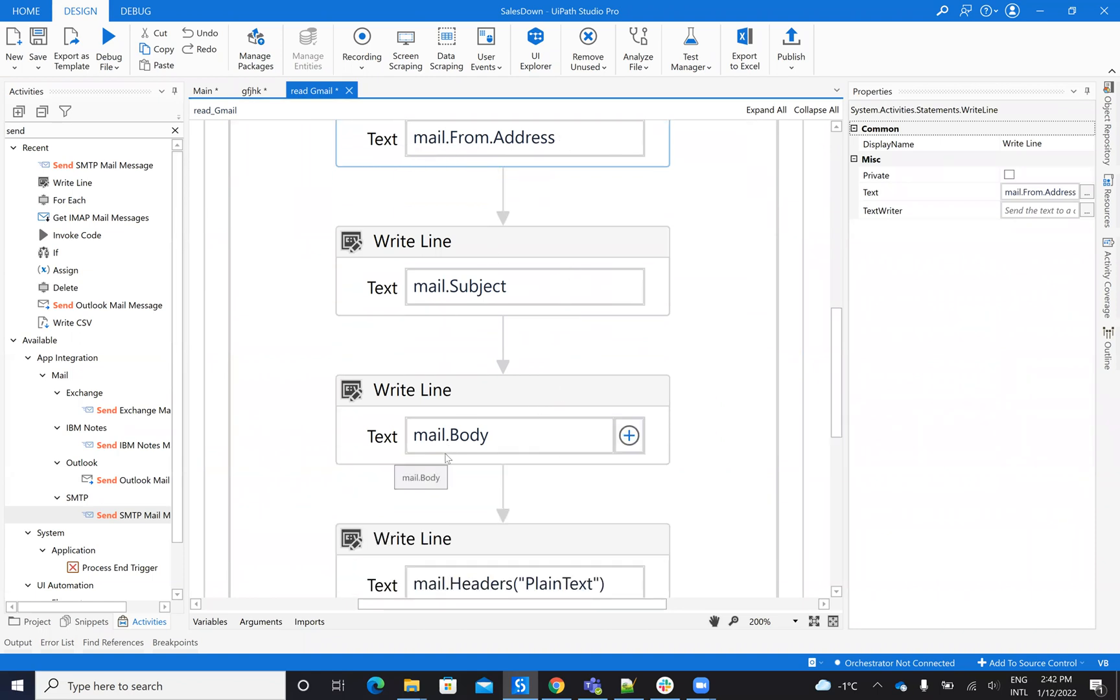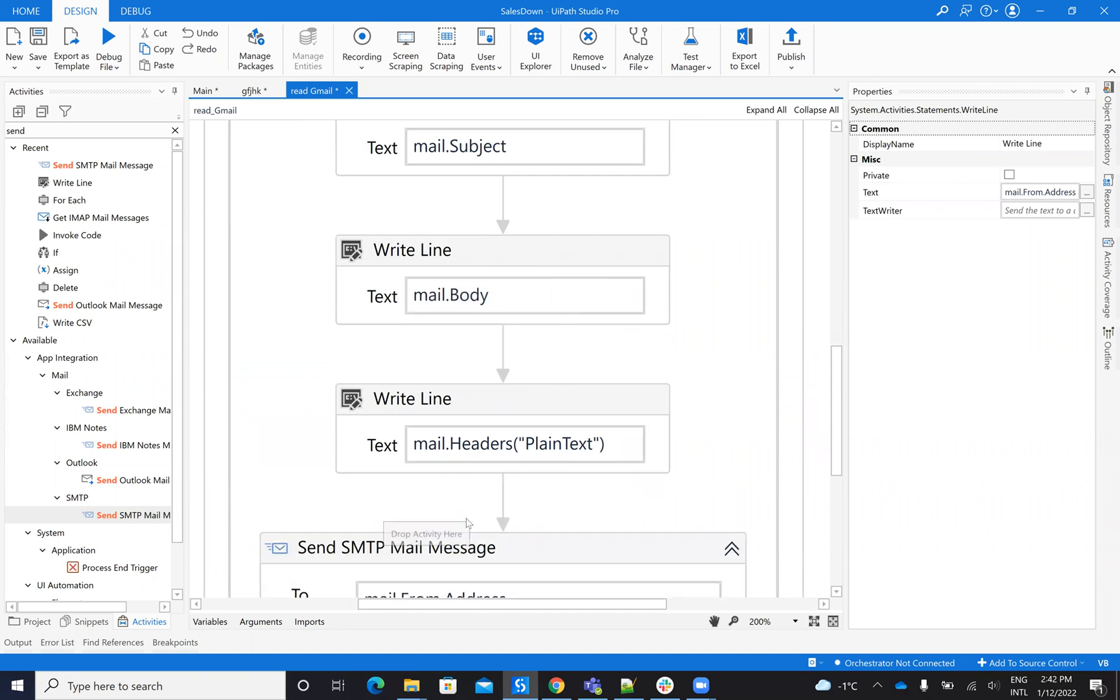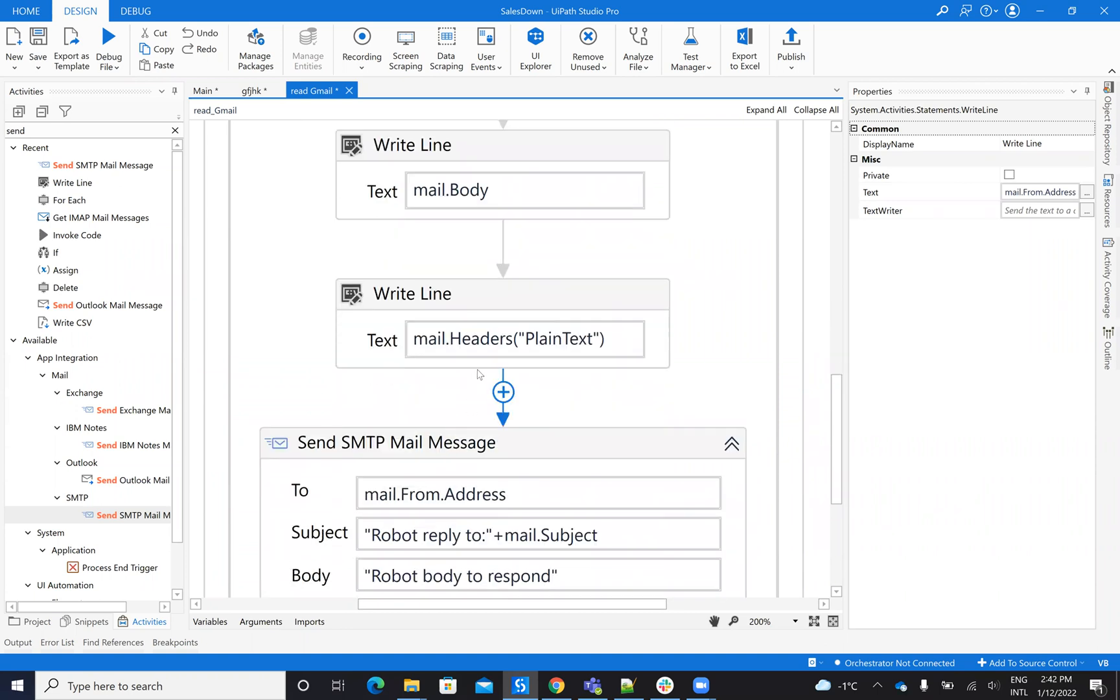In case of Gmail, there is a problem. Here, this will return empty. To be able to get the real body of Gmail, you have to use this one: Mail.Headers.PlainText.